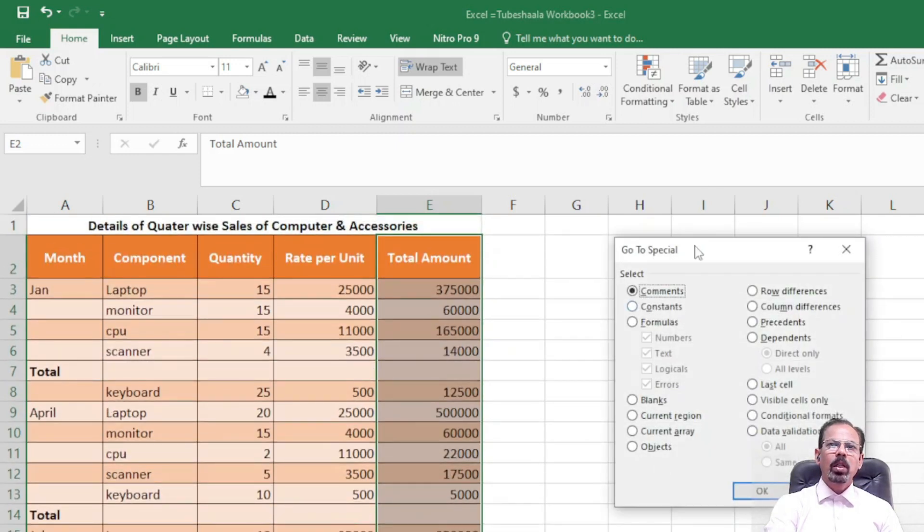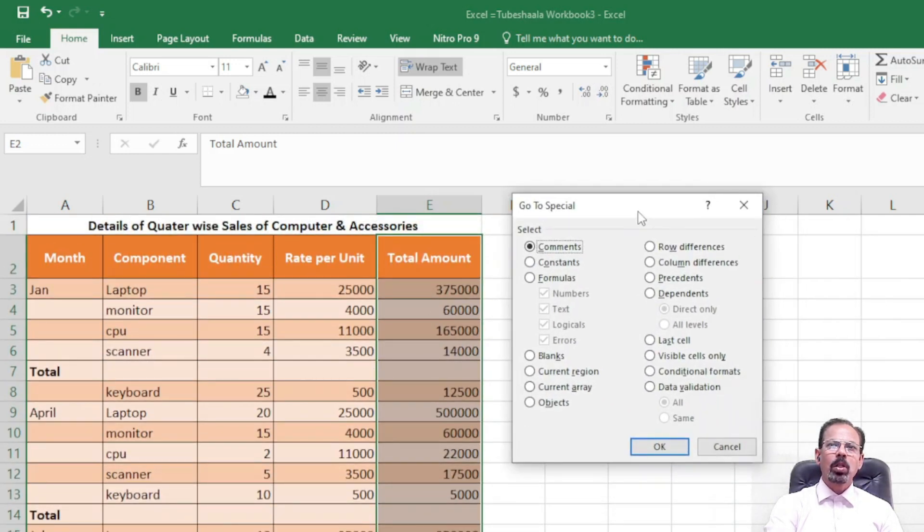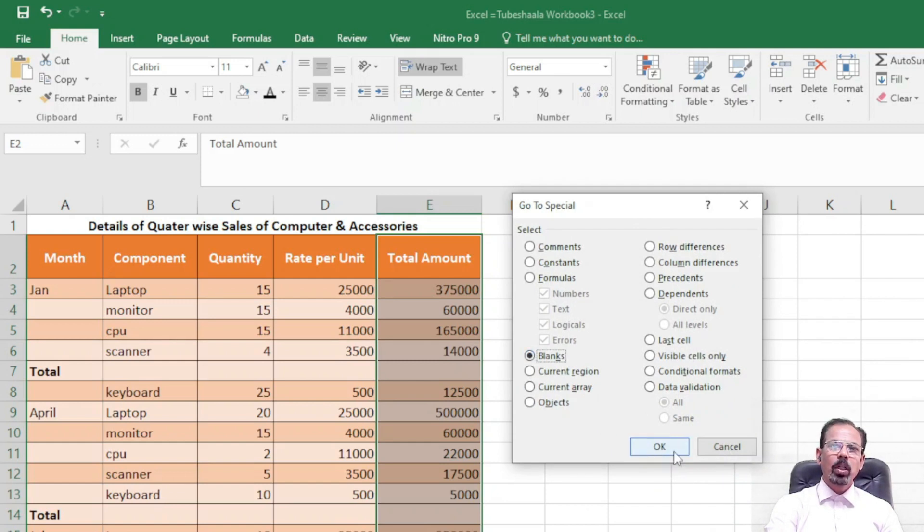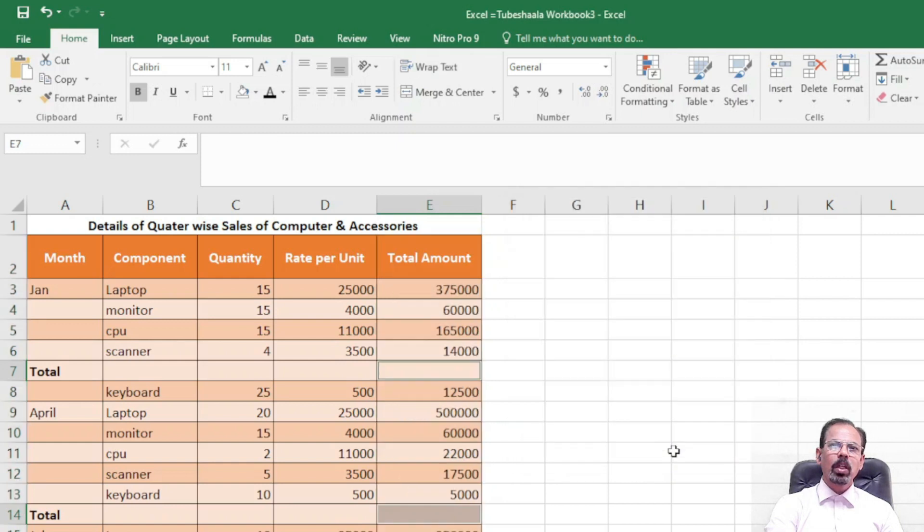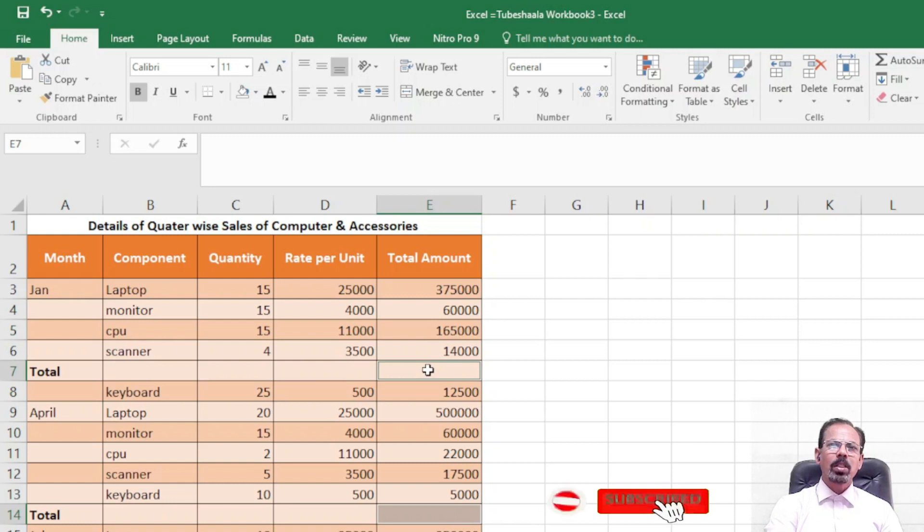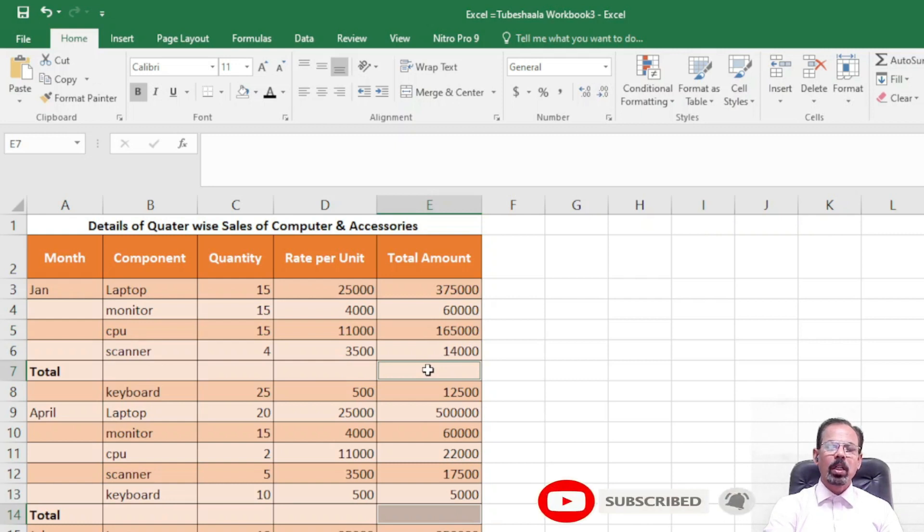Here there is another pop-up box where we will select Blank and click OK. Once we click OK, you will see that all the blank cells in column E are automatically selected.